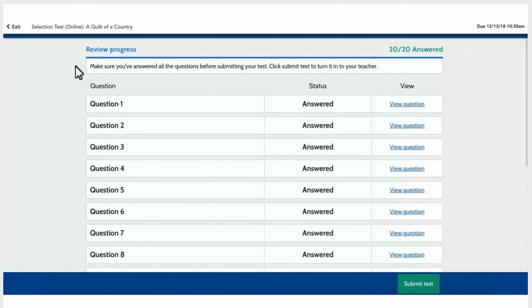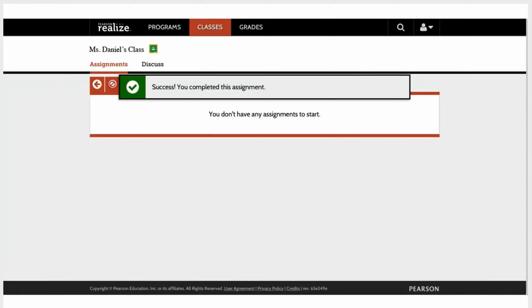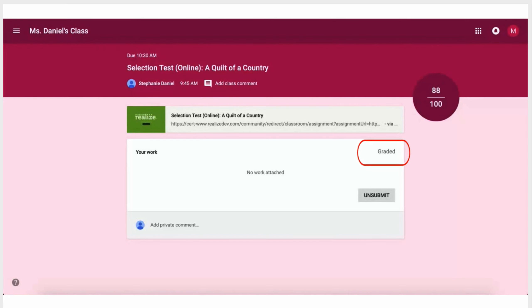When they've finished their assignment and submitted it, the status is automatically updated in Google Classroom.